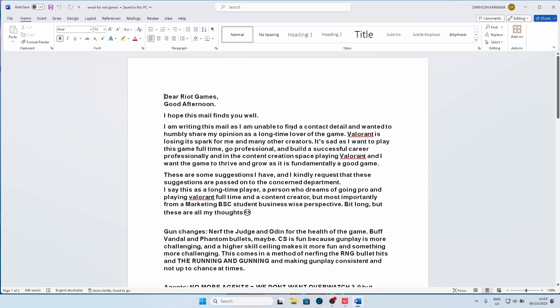I wanted to humbly share my opinion as a long-time lover of the game. Valorant is losing its spark for me and many other creators. It is sad as I want to play professionally and grow in the content creation space playing Valorant and I want the game to thrive and grow as it is fundamentally a good game. I was very nervous writing this mail just as I'm very nervous making this video because it's the first time I've ever written a script and I'm reading off it.